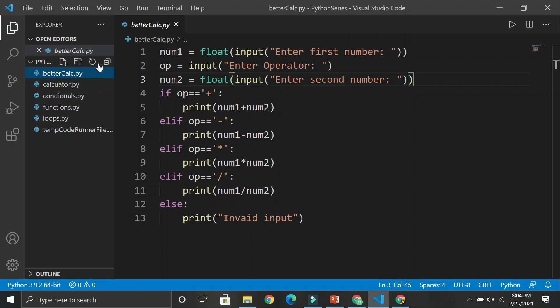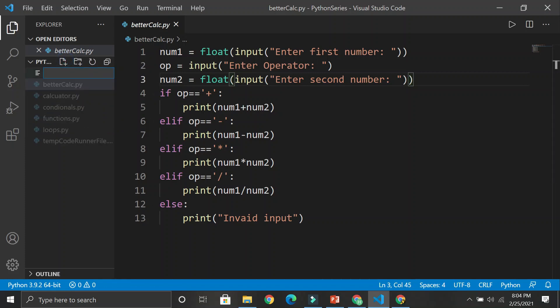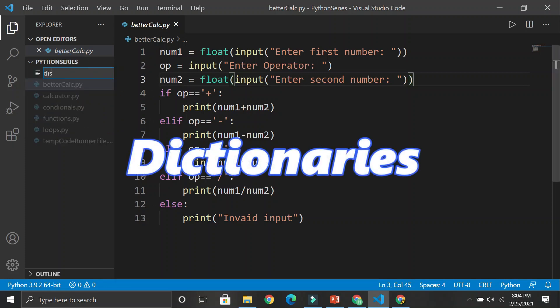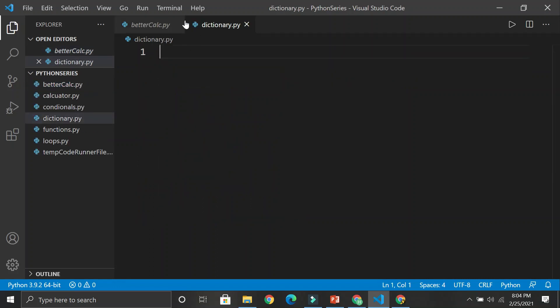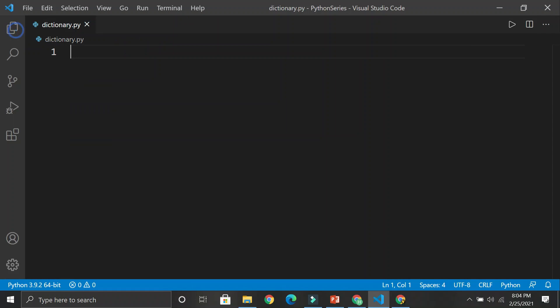So when we have what are called dictionaries, let's open up a new file and call it dictionary.py. What we're going to create here is teach you the concept and syntax of a dictionary by creating a little program called a converter.